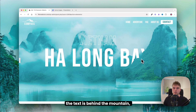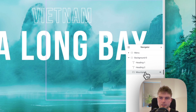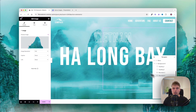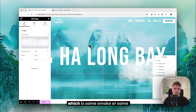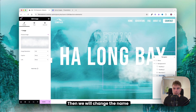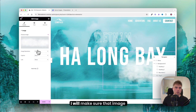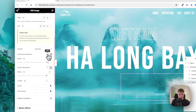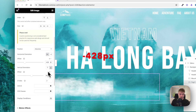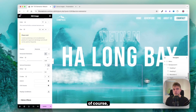Now you can see the text is behind the mountain. Duplicate the image and import image number 3 — some fog. Rename it fog 3 and give it set index 3. Set the image resolution to full, width to 48%, horizontal orientation left at 428, and bottom at 144.